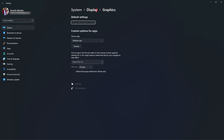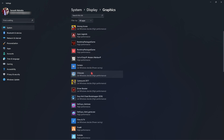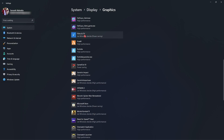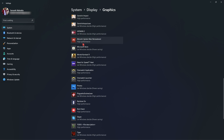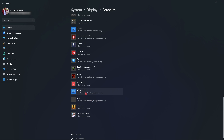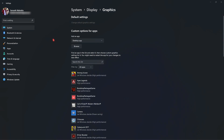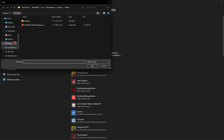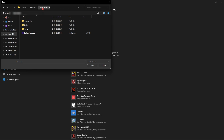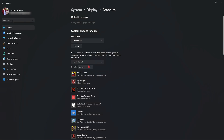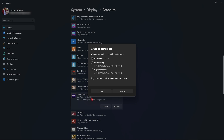Right beneath Game Mode there are Related Settings where you will find Graphics. Over here you need to add your game using the Browse section if it's not already added. It will automatically determine app preferences by default and show you all applications requiring GPU usage. If you don't find your game, click Browse, navigate to the installation directory of your game, select the .exe file, click Add, go to Options, and select High Performance. Then click Save.